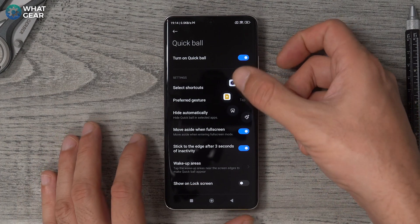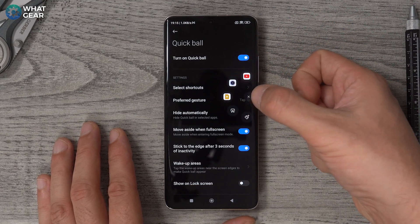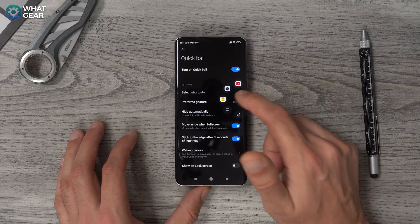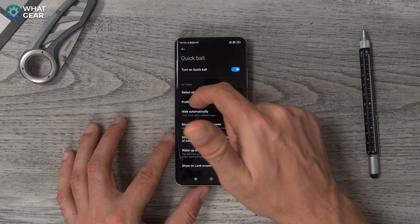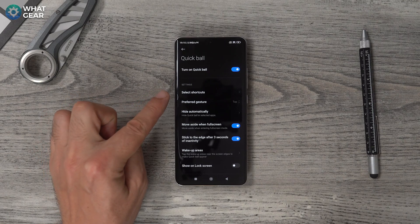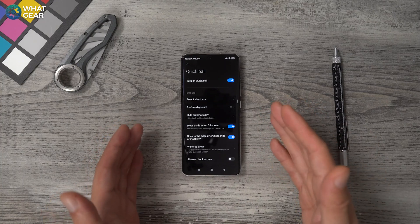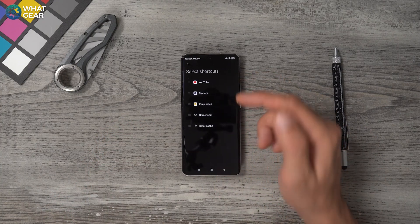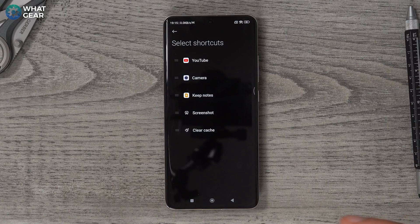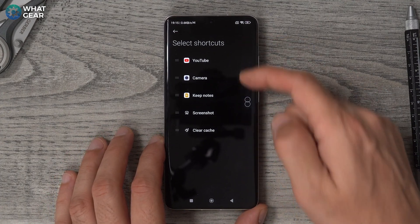The reason I like it is that it's only got five apps, but they're all within reach of your thumb. If you're right-handed and you tap the Quick Ball, those five apps are easily accessible to your thumb. If you're left-handed, you can drag the ball over to the left-hand side of the screen and it kind of disappears into the edge of the display — it's just a little line. That's why I like it more than the sidebar, because it's less of a distraction. You can customize the shortcuts to whatever you want. I've got YouTube, camera, Keep Notes, screenshot, and clear cache. You can drag it up and down on the left- or right-hand side, wherever you want it to be.